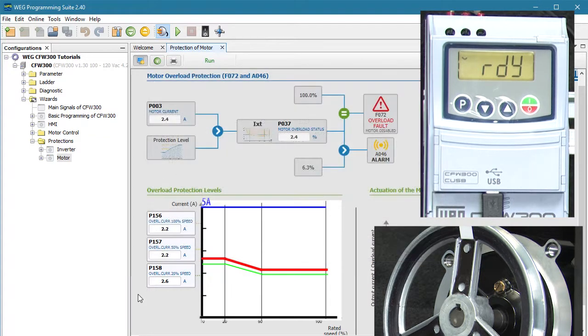It also looks like this motor draws 3.2 amps at full load, which is at the rated torque and speed. So if we add this motor's current demand to our chart, we see that the 5 amp default overload would have been way too high for this 1 horsepower motor with no load.